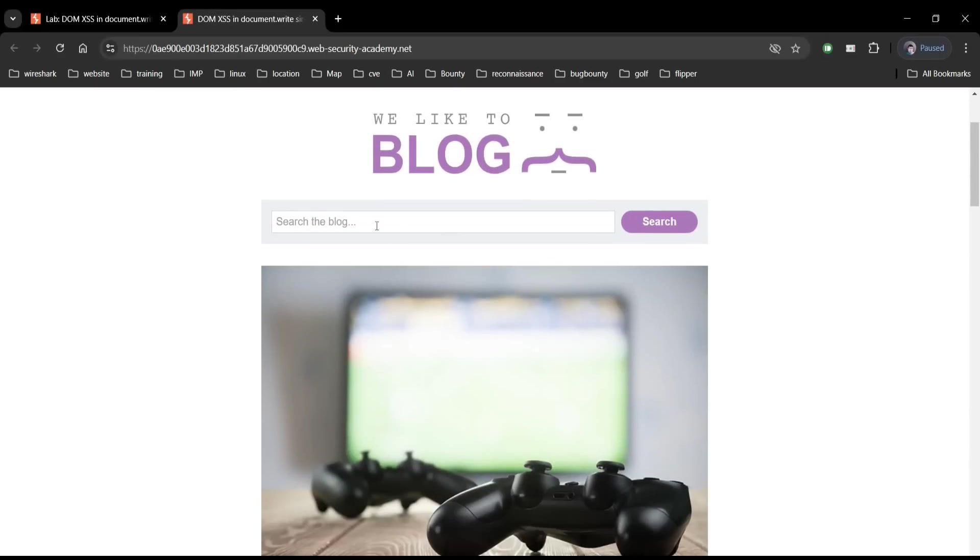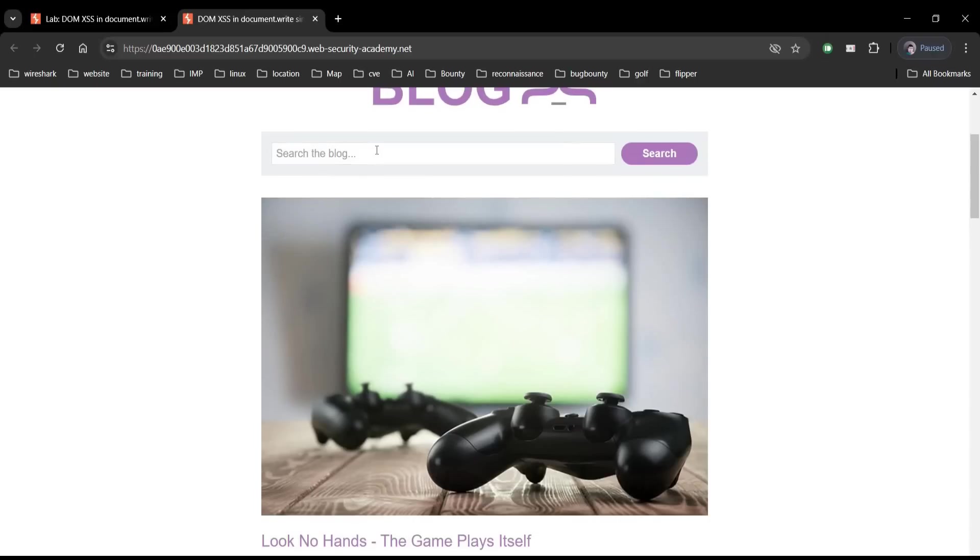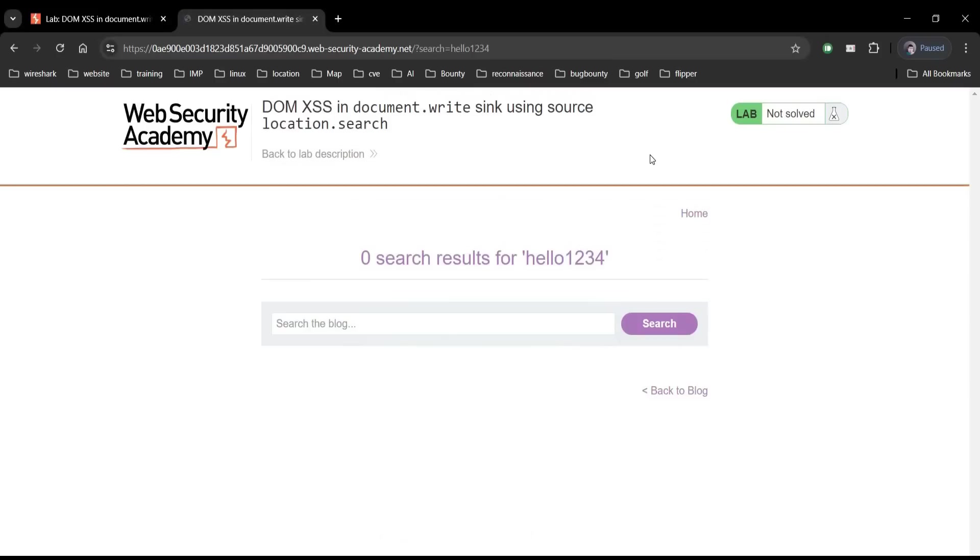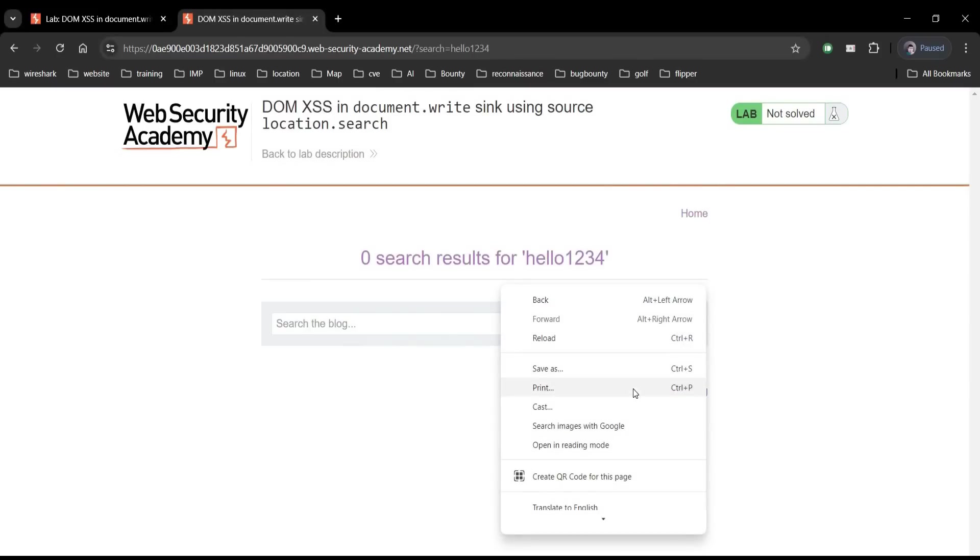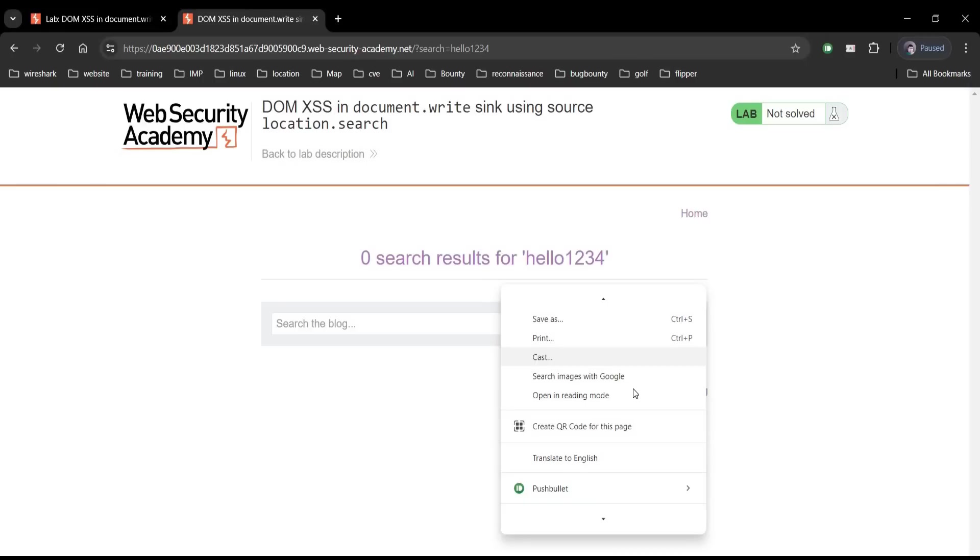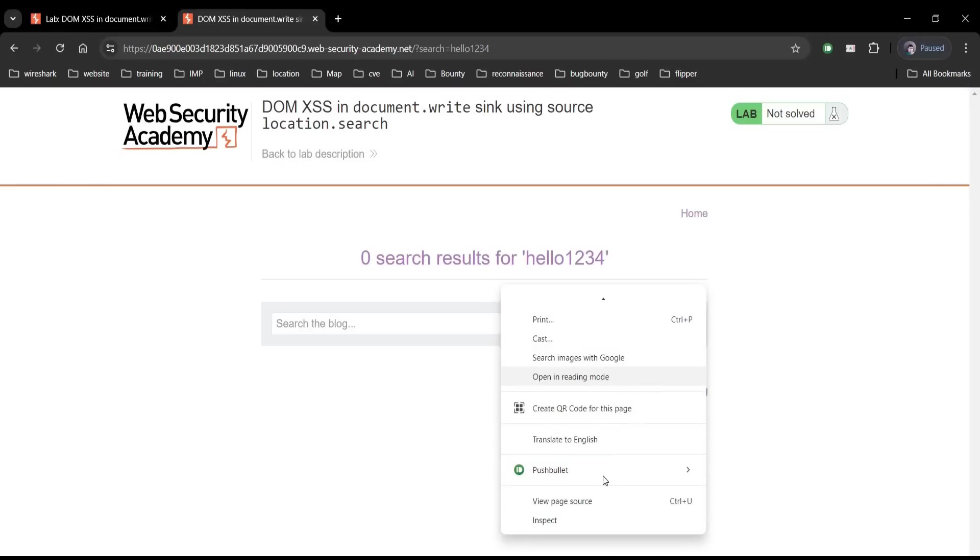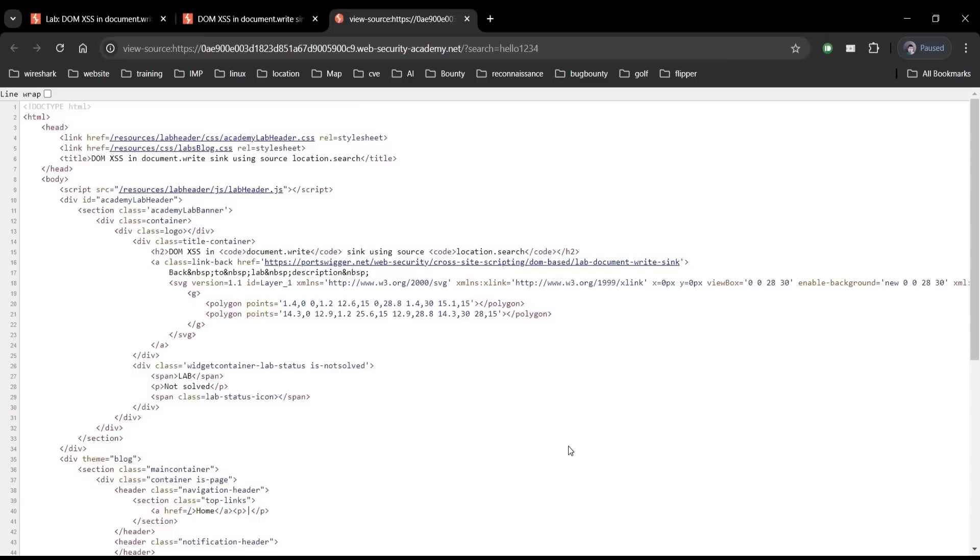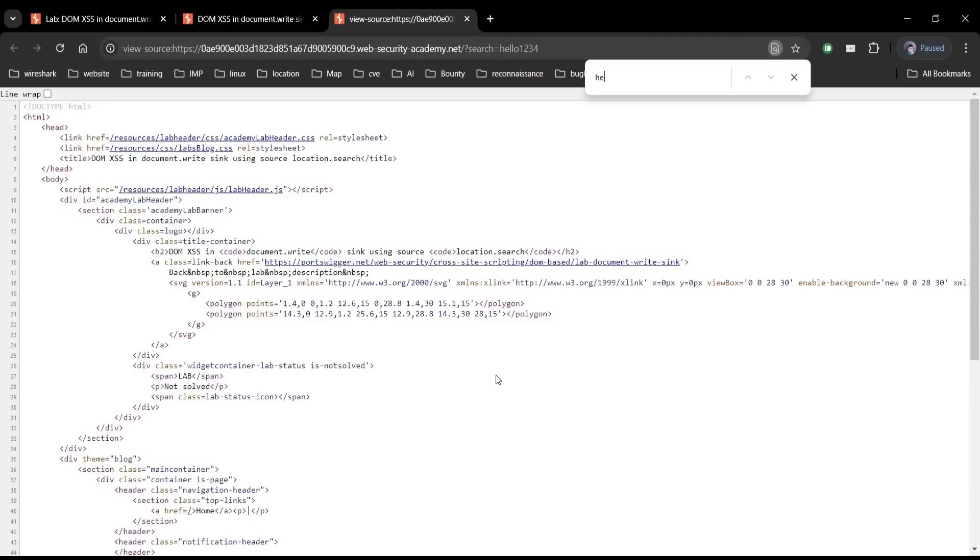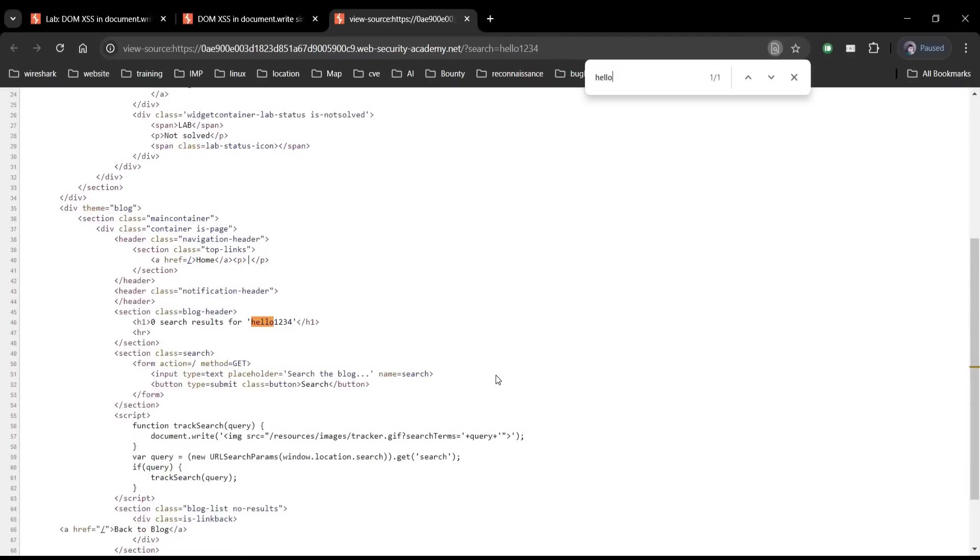Type hello 1 2 3 4, tap on search button. Zero search result. Let's take a look at source code by right-clicking on the page. Control F, type hello to search. Here you can see not-so-healthy JavaScript where variable query equals to new URL search parameters.